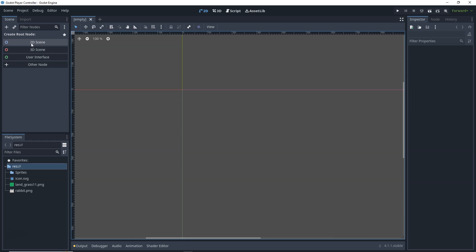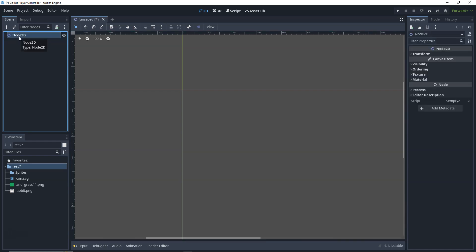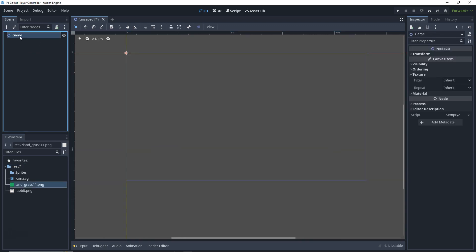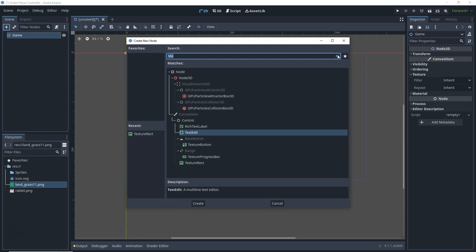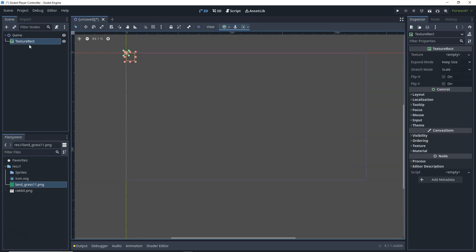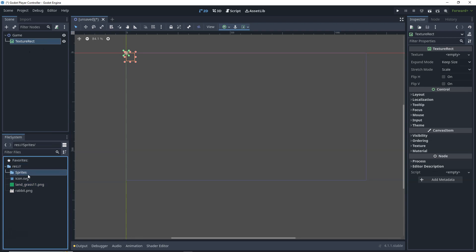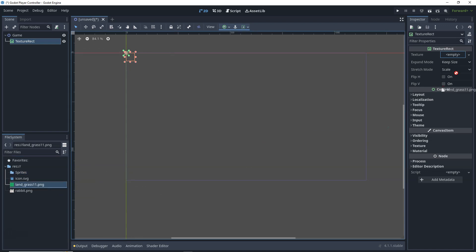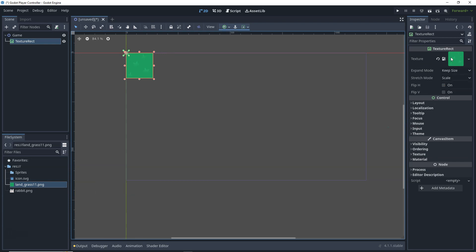Let's click on '2D Scene' and a new Node2D has been opened. I'm going to name this one 'Game'. While selecting this Game node, you can right-click and add a child node, or click the plus button. We're going to add a TextureRect — click it and click Create. A new TextureRect node has been created as a child of the Game node. In our sprites folder we have the land grass texture, so in the Texture slot, we'll drag and drop it right here. As soon as I drop it, the texture has been applied to this TextureRect.